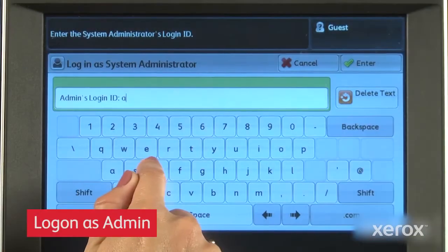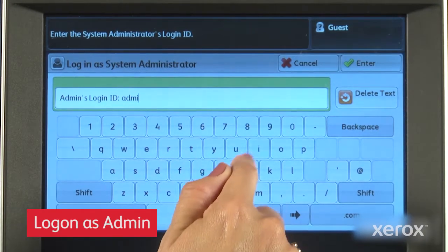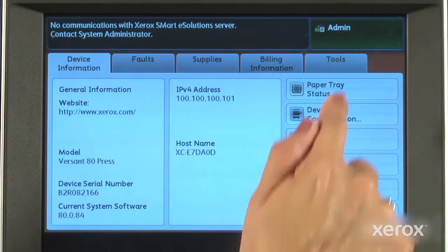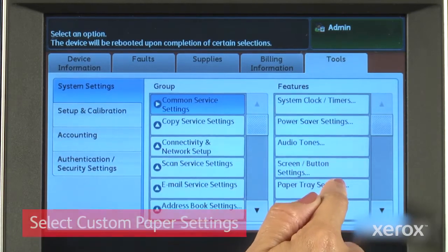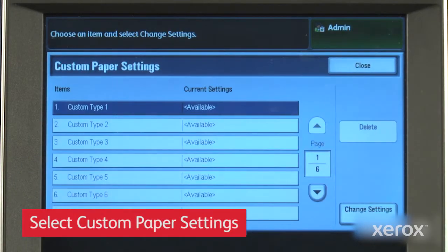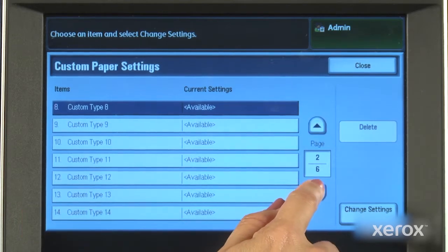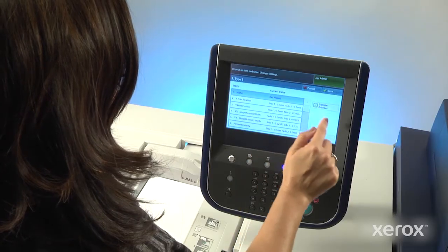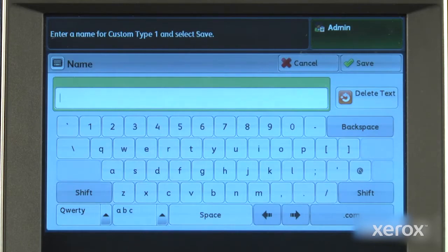Logging onto the press as admin provides access to the tools and paper tray settings of the Versant Press. Using custom paper settings shows us the up to 40 custom stocks that can be defined on the press. We'll start by defining a new stock.